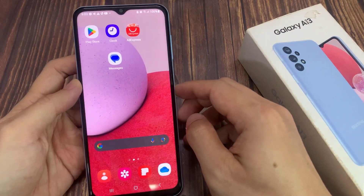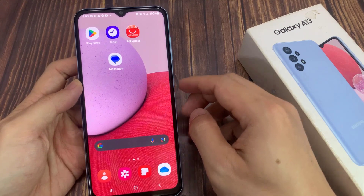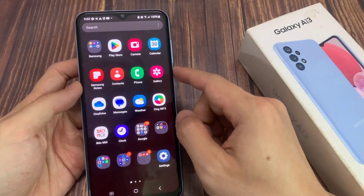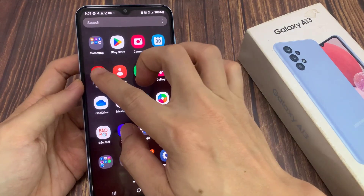From the home screen, swipe up to go into the app screen, and open up the Samsung Notes application.